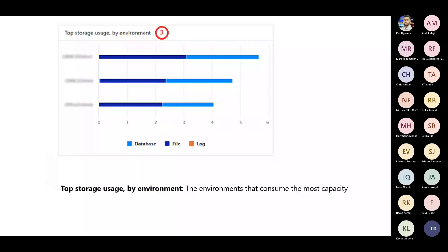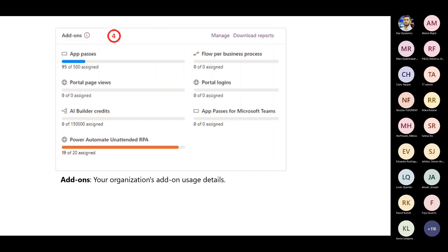The next section is top storage usage by environment. In a tenant with multiple environments, you can see which environment is taking the most space. Obviously production would be the top one. Based on this, you can take action to reduce usage or understand the reason behind the space consumption. There is also a section for add-ons — if you have app passes or Power Apps licenses, this shows how many passes have been given and how many have been utilized, all visible from the Power Platform Admin Center.